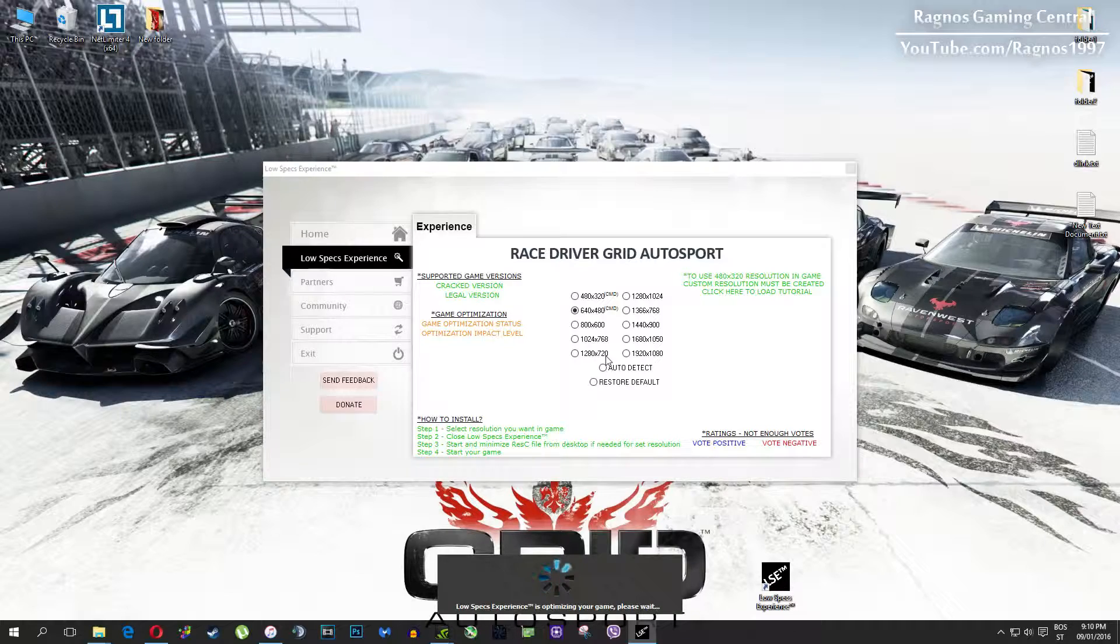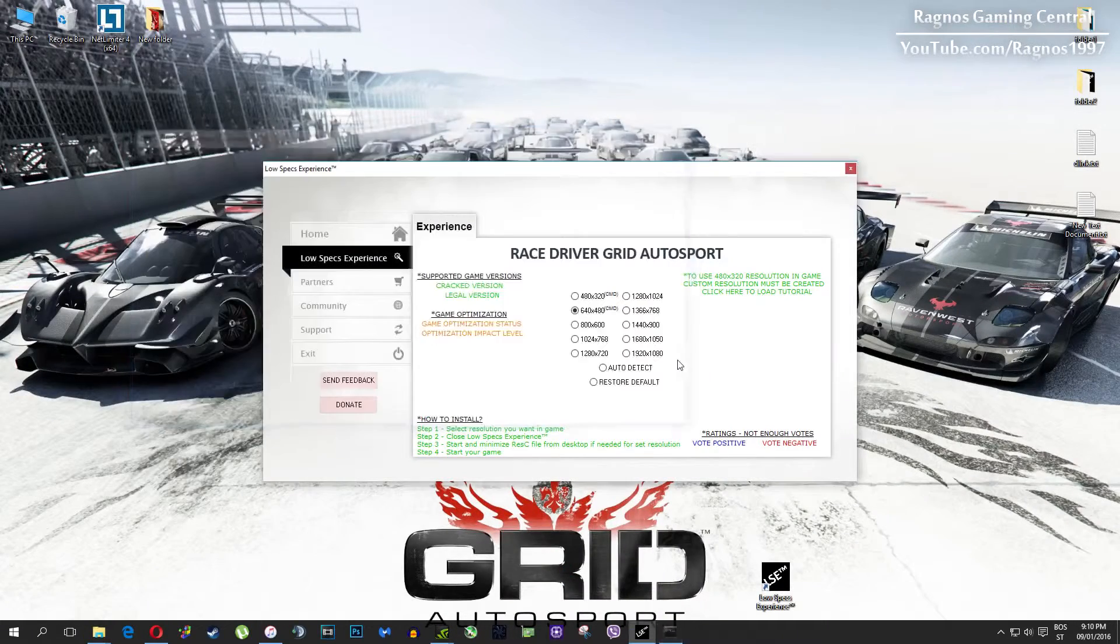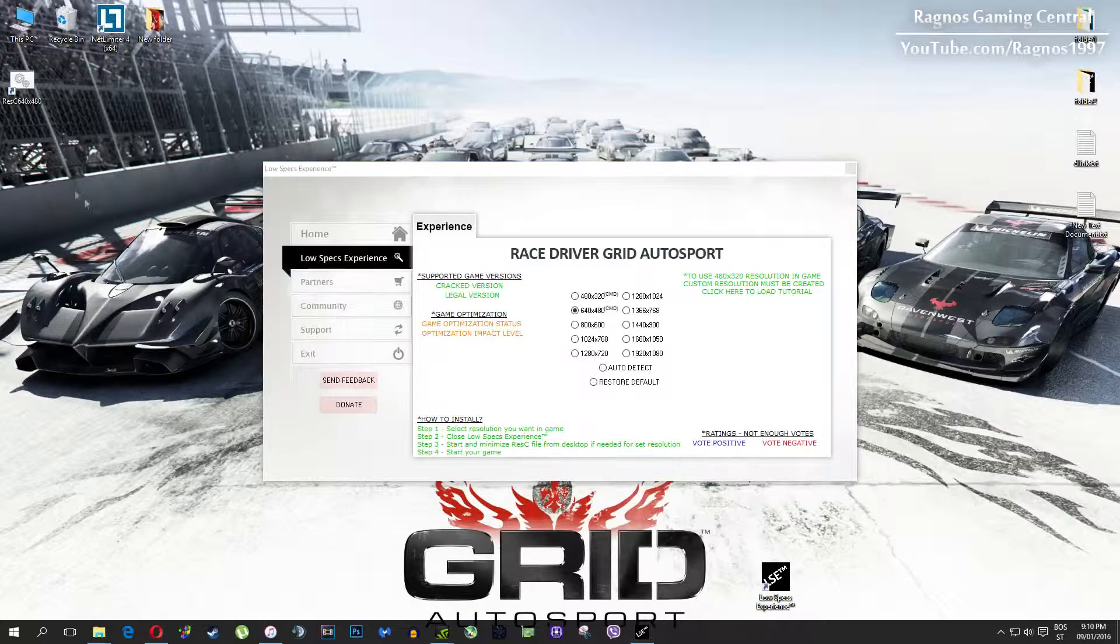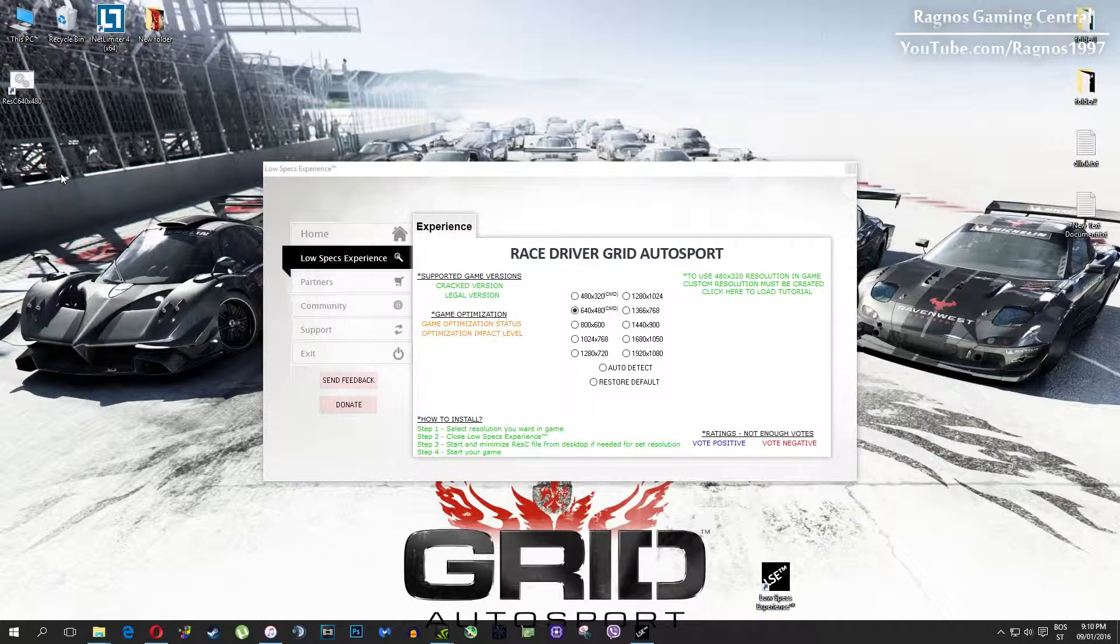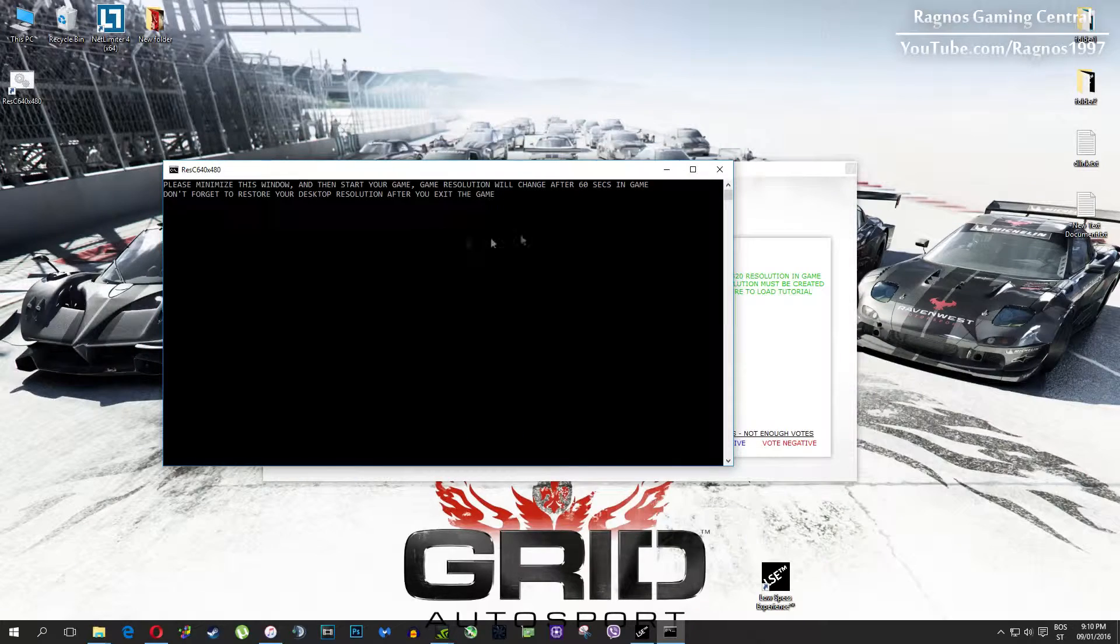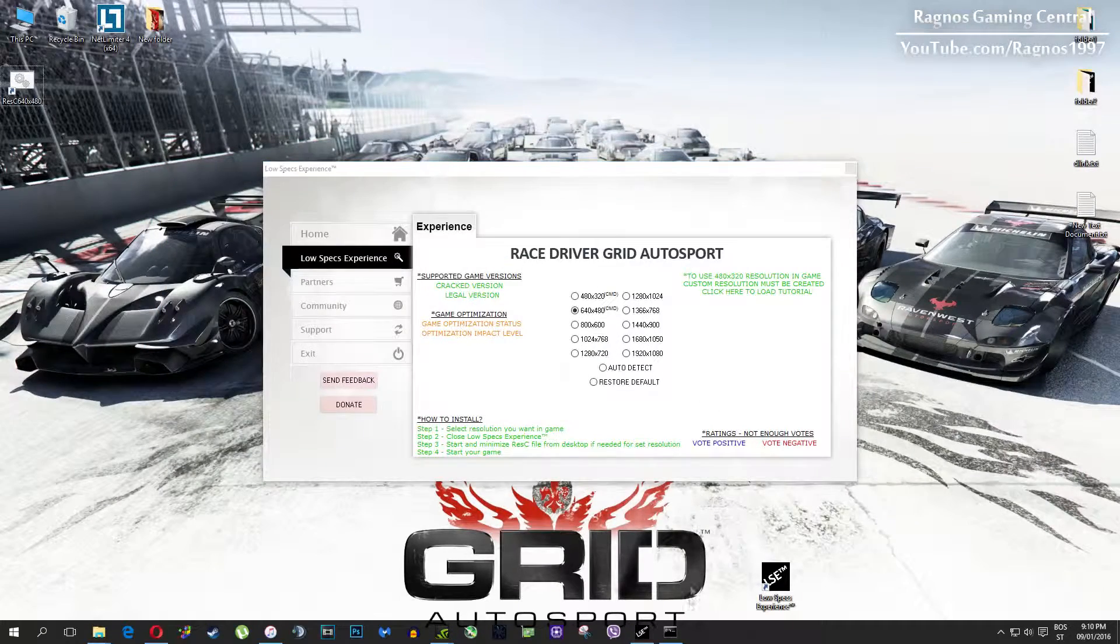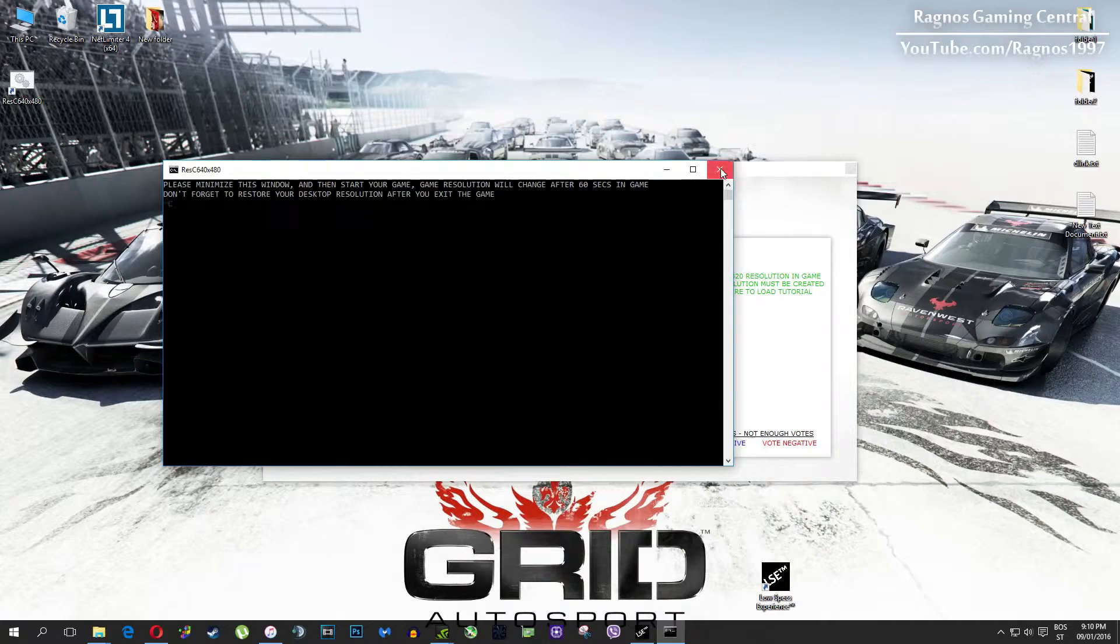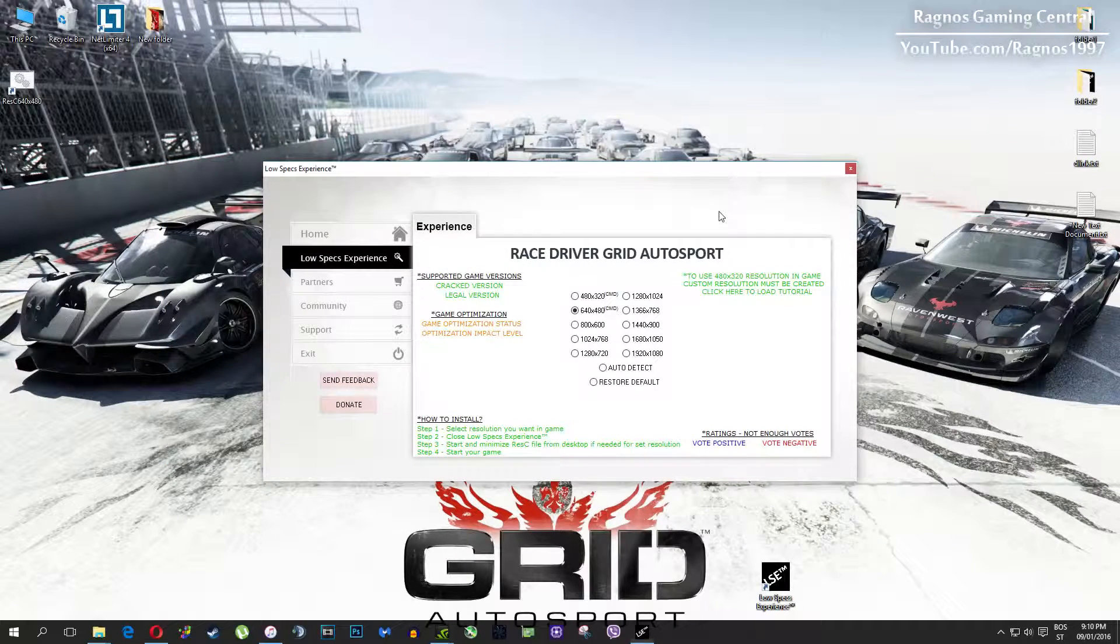Once it finishes optimizing you'll get a message to start your game. This game requires some additional configuration and pre-configuration to lower the resolution under the minimum allowed in options. Resolutions which require CMD or command prompt configuration are marked as CMD as you can see in the name.